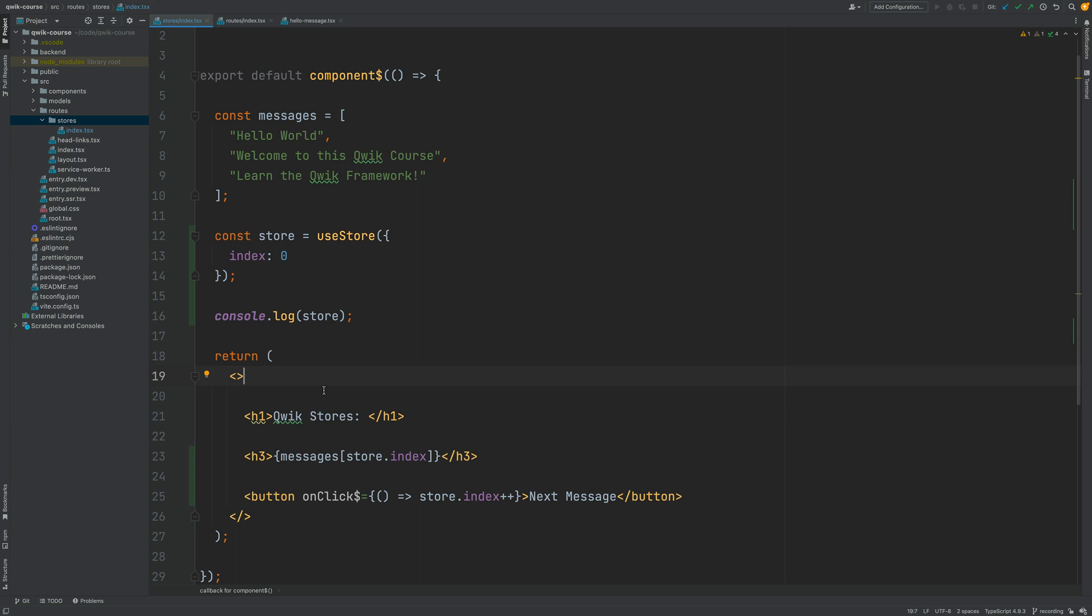Notice that in many situations Quik is actually not going to have to call the whole component render function in order to update something that has changed on the component view. In many cases Quik is going to be able to optimize this and make the change directly in the DOM without having to call the full component render function.